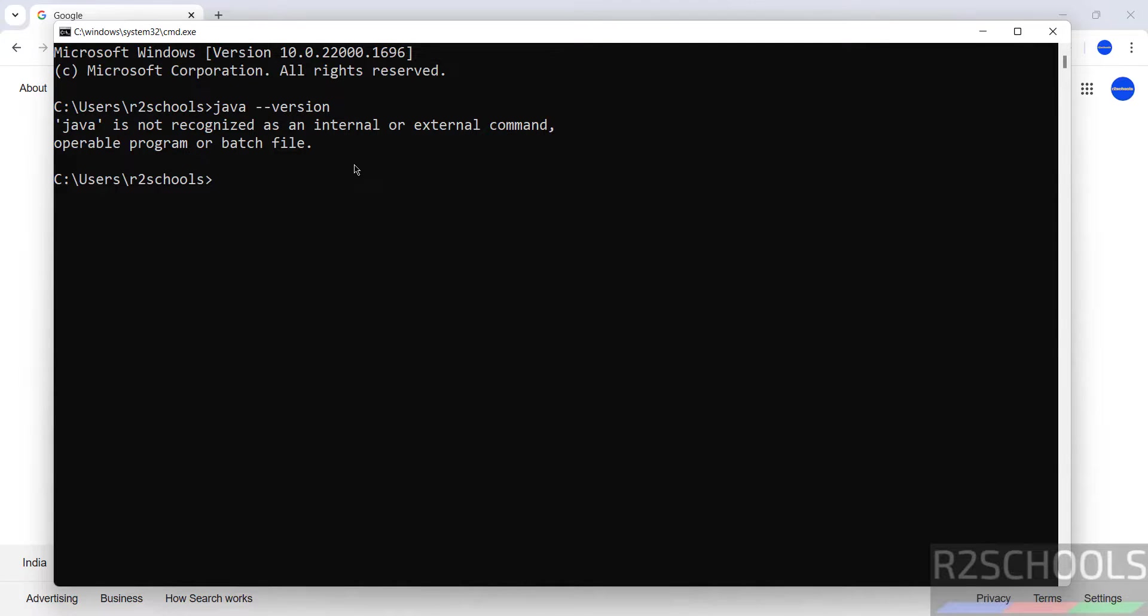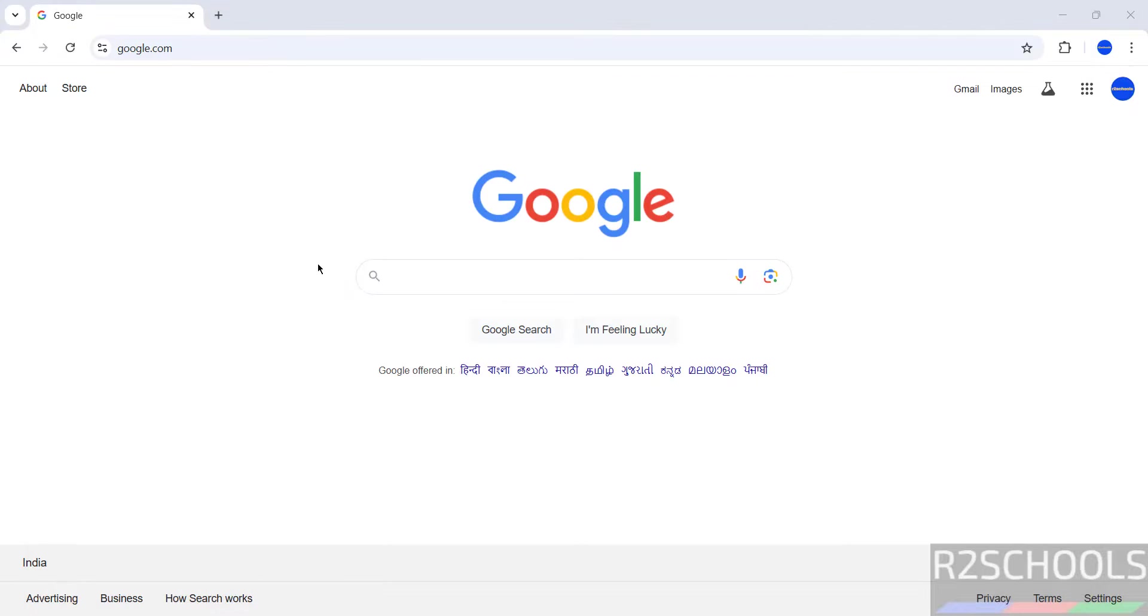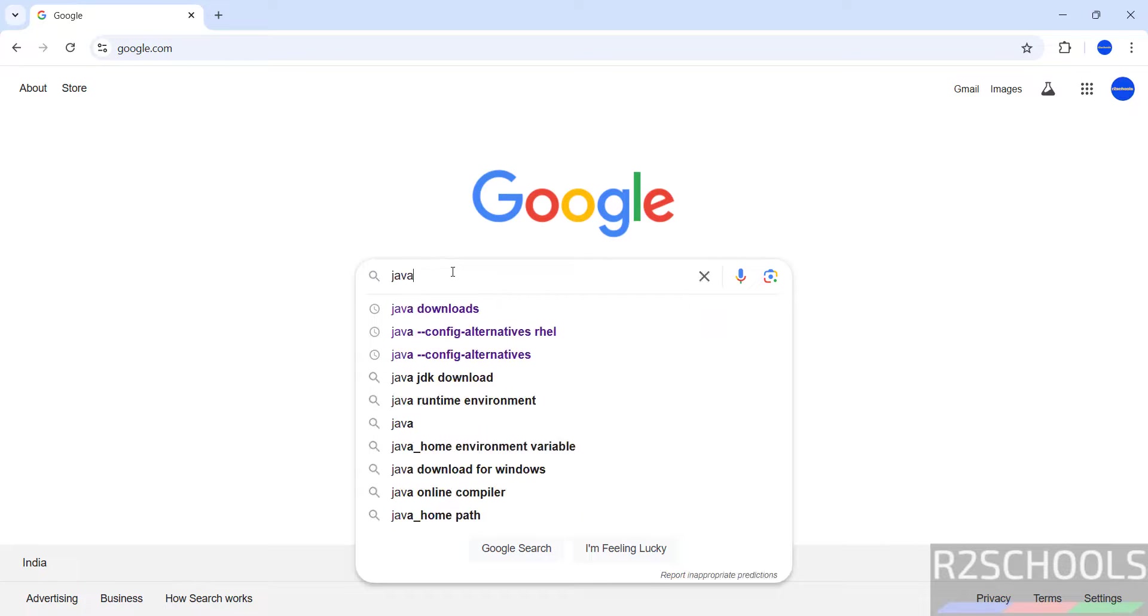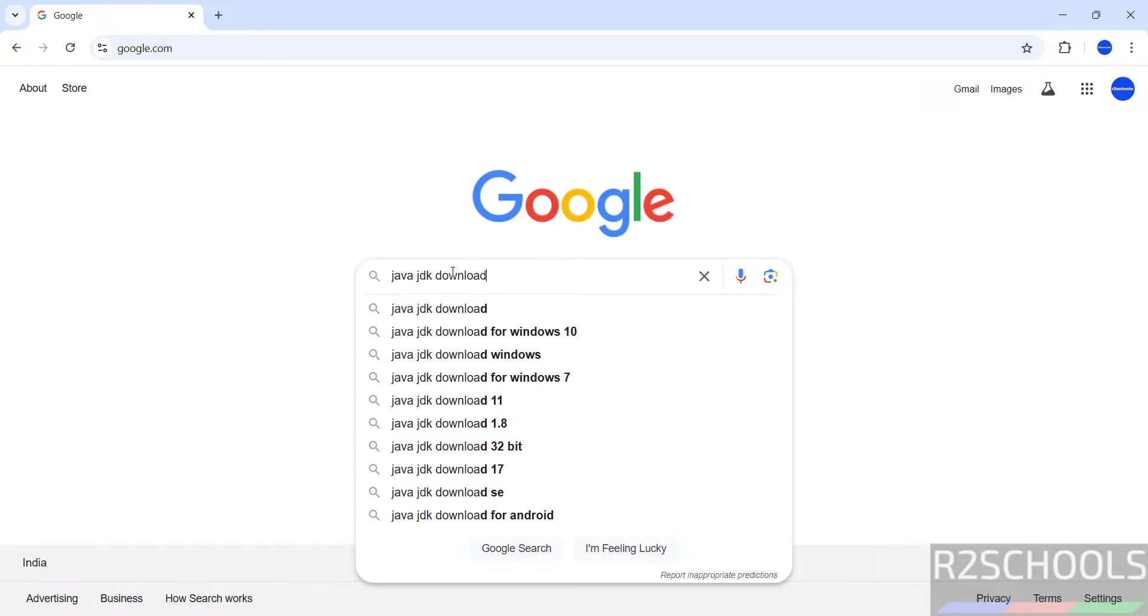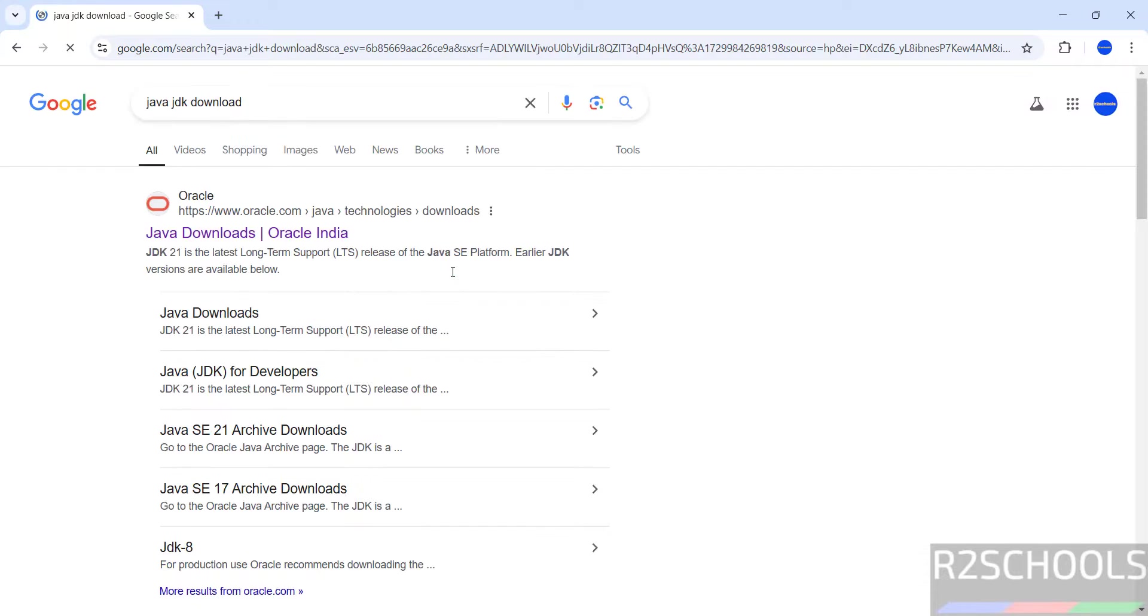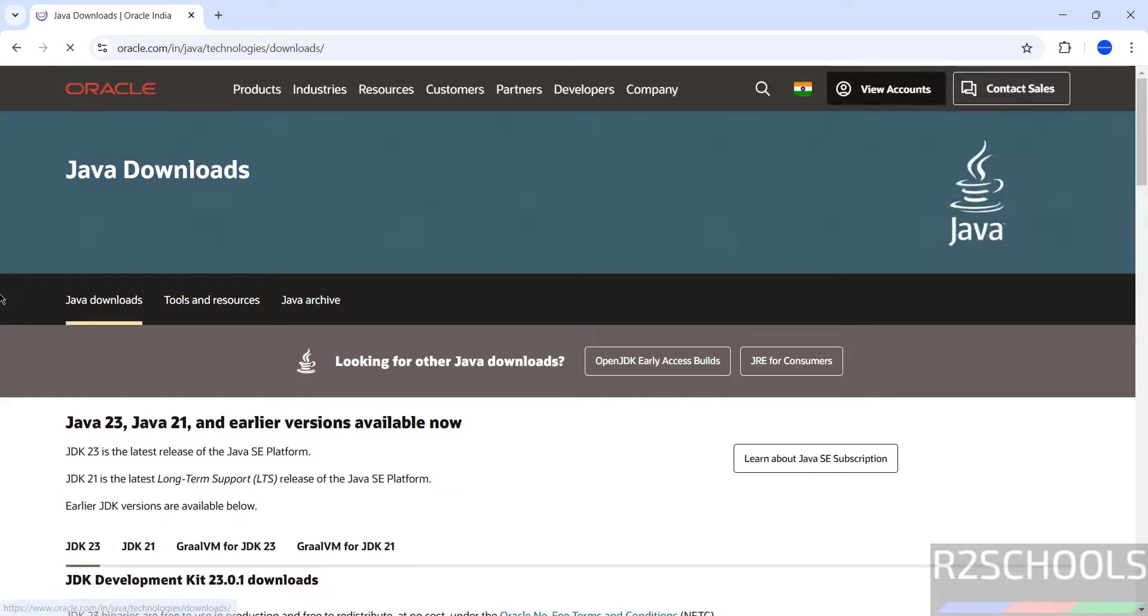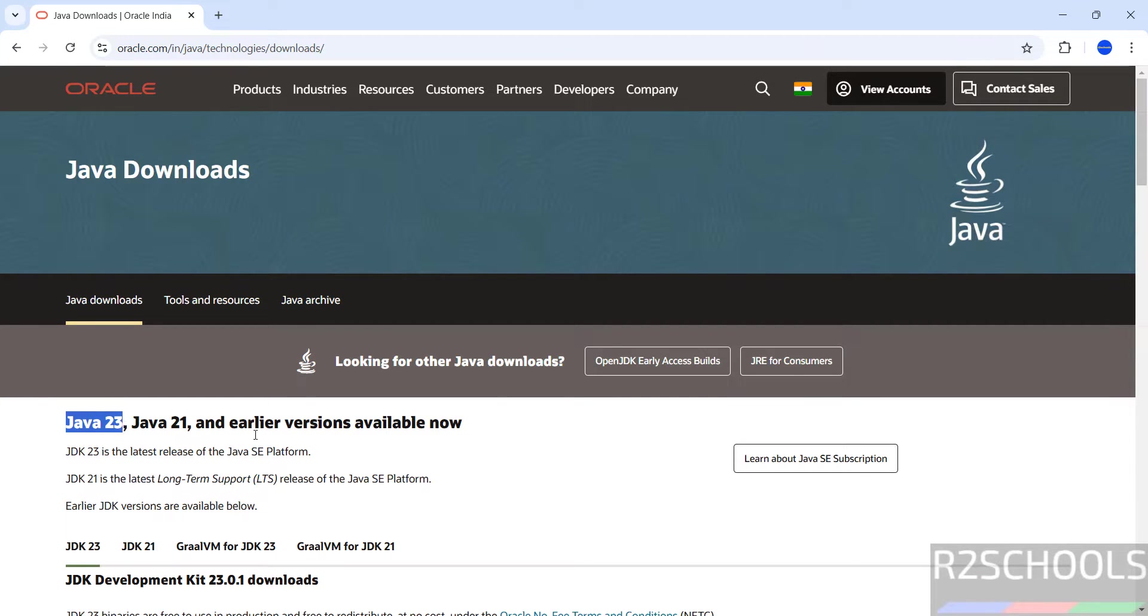Close this one. Now download Java JDK 17. Click on Java downloads, but see here the latest version is 23. Why are we installing Java JDK 17? For most of the applications we need Java JDK 17. For that purpose I am creating this video.